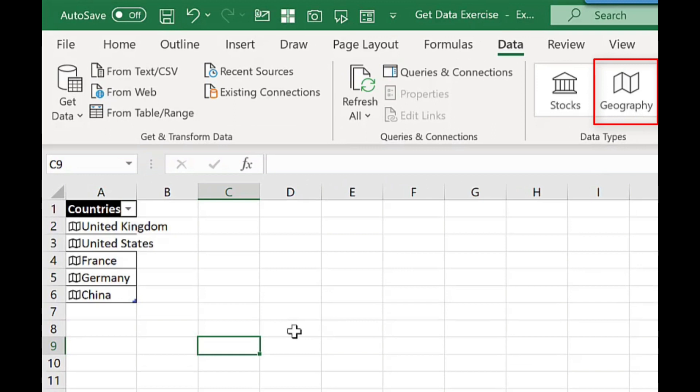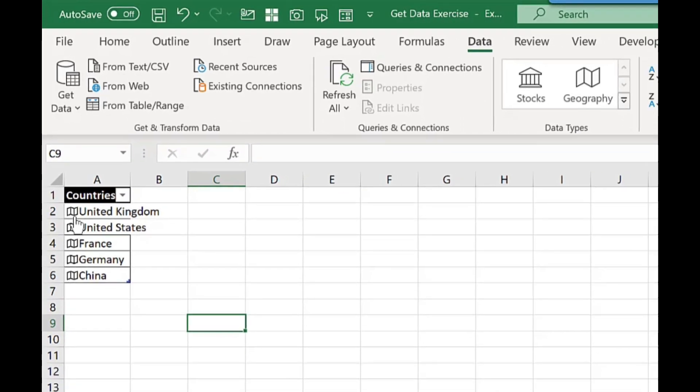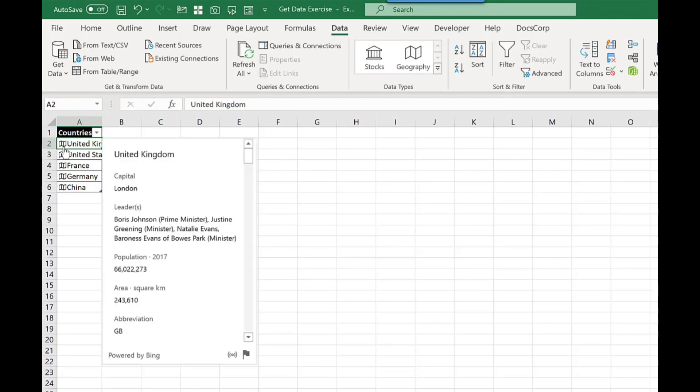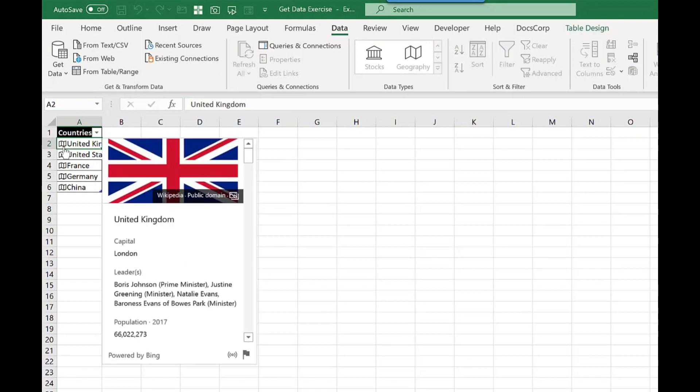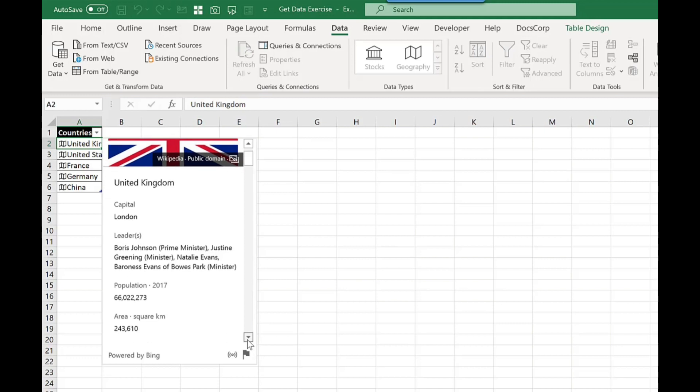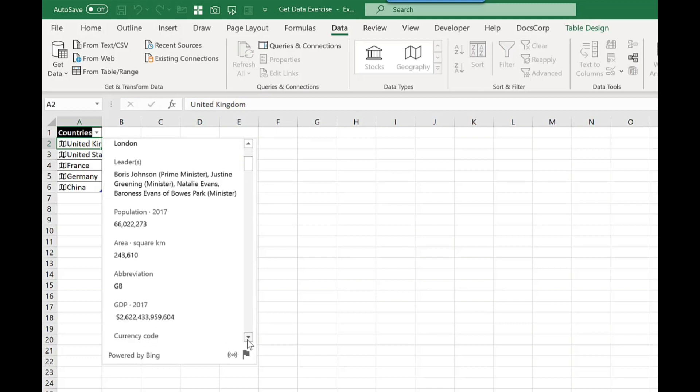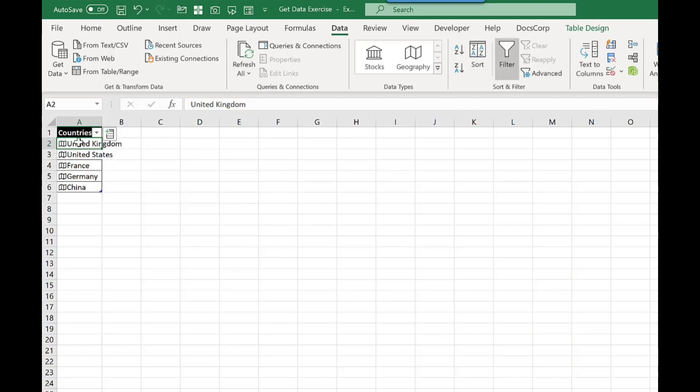Next to each country there's a little map icon and this tells me it's linked to an online data source. If I click on the little map it will then bring up a display card that gives me information about that country. Now if that's not impressive enough let me show you what else it can do.